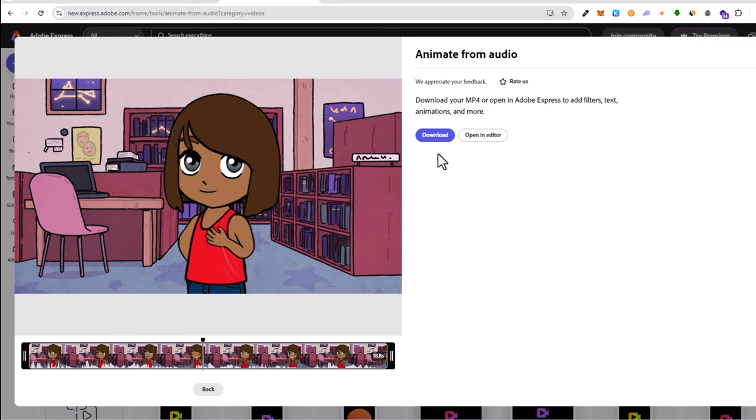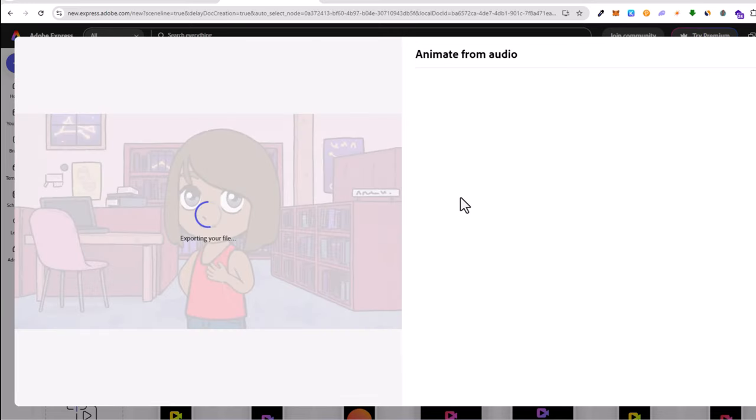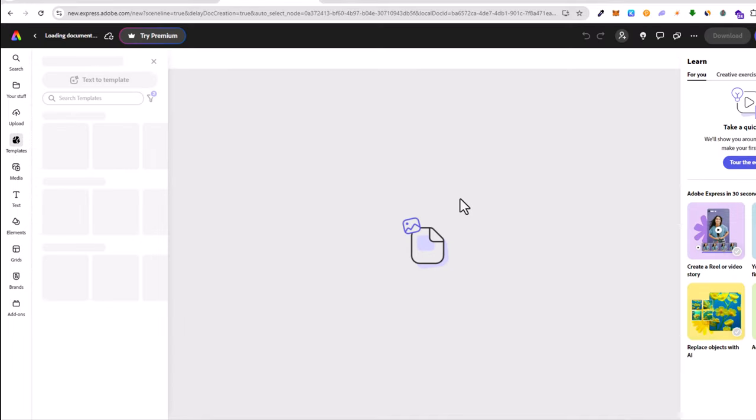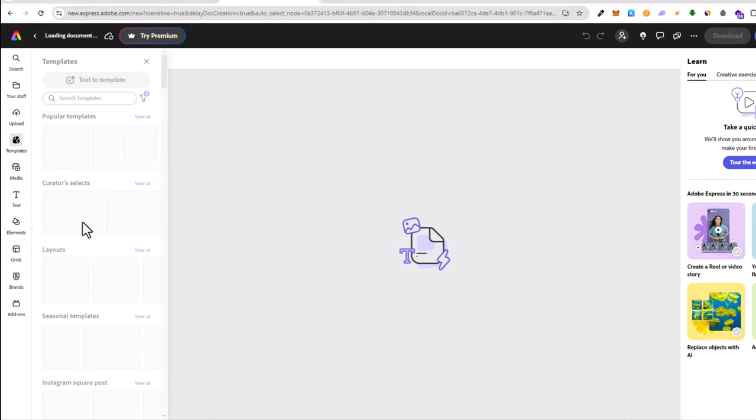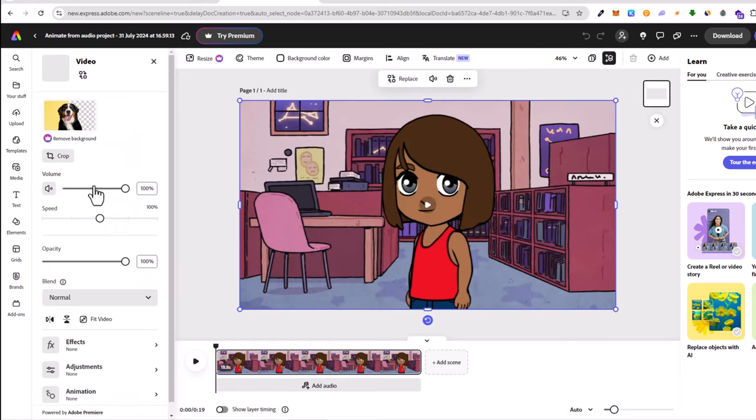If you're happy with the video you can download it, or you can click here on 'open in editor' and you can still edit this video by adding text, adding different stickers, and much more things here from the left-hand side.